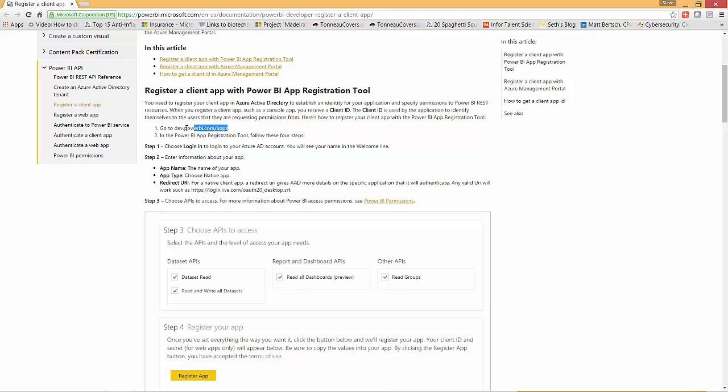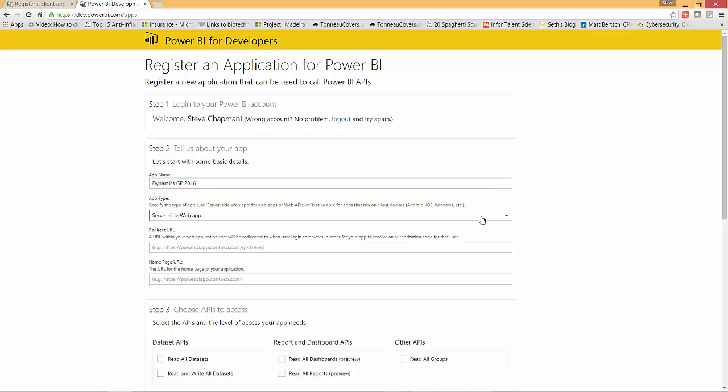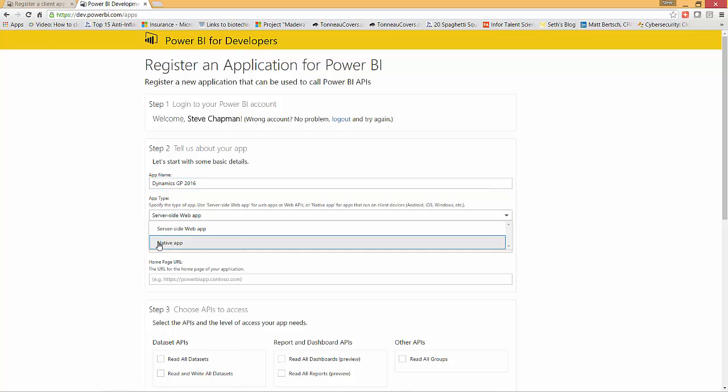So I'm just going to copy and paste that. If you're not already logged in with your Microsoft login you'll have to log in. I'm already logged in and I just put that app name here. You can name it whatever you want to, and this is important, the app type is going to be native app.